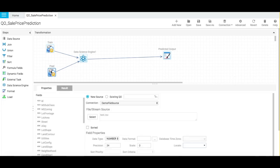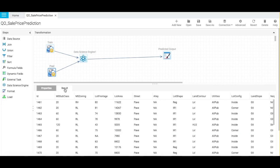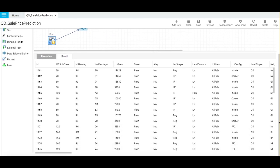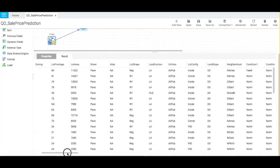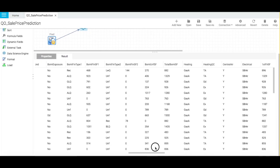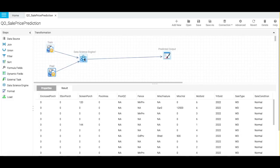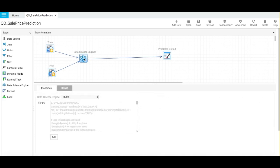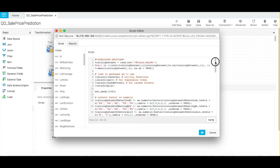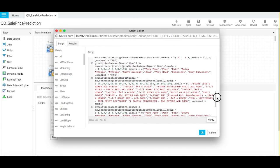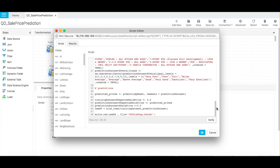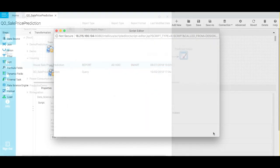Now, let me show you the prediction data. Notice that this data does not have the year of sale and sales price field. These fields will be populated with predicted values when we run this report. Before we do that, let me quickly show you how prediction will be done using our algorithms. Let us click on Data Science Engine here to show you the script that is being used for this report.